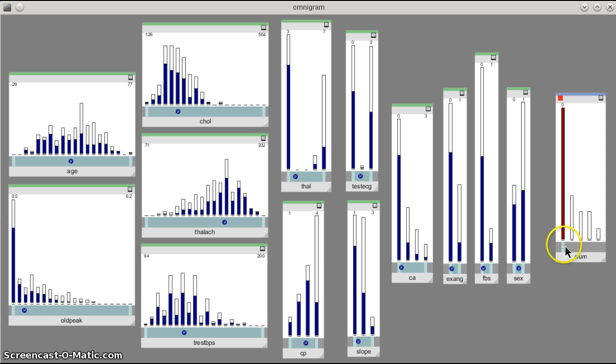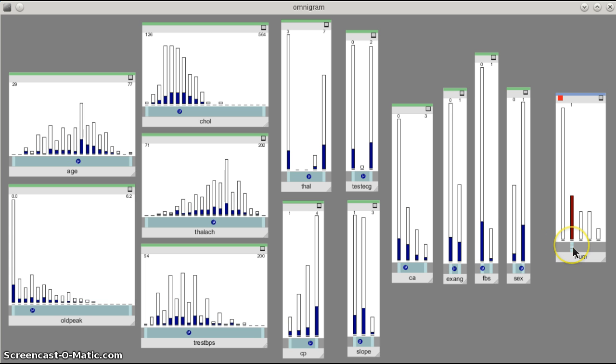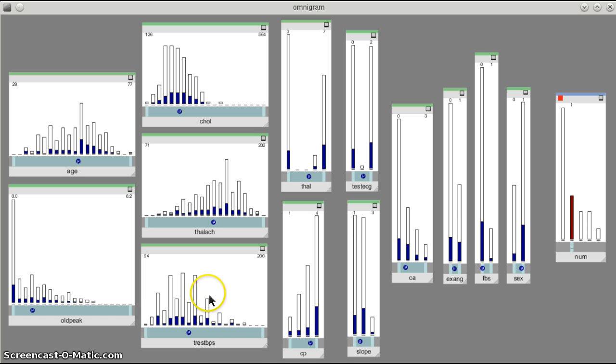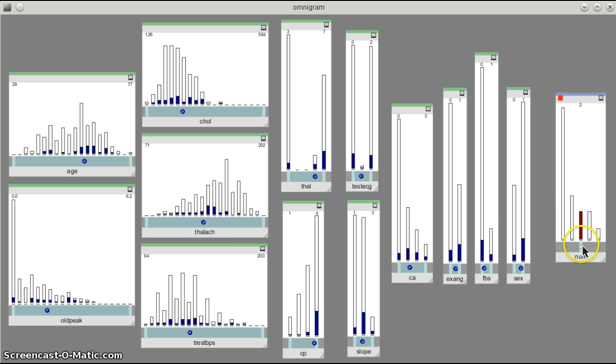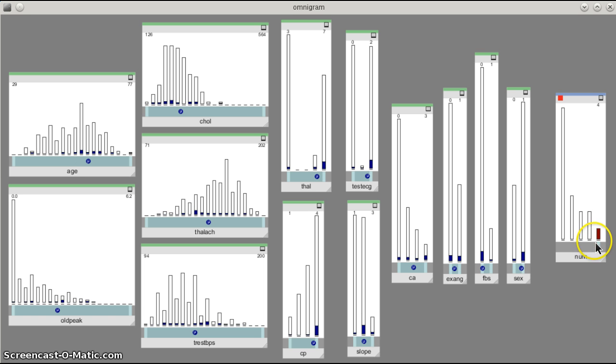So if I drag the range selector bar to move on to a different bin here, we see how the reflecting change of distributions happens in the other variables. And if I move this to the right again, we see how all of these different samples, different disease state values, are distributed in the other variables.